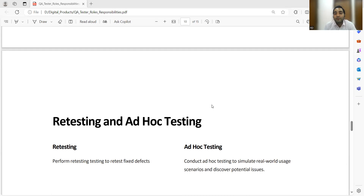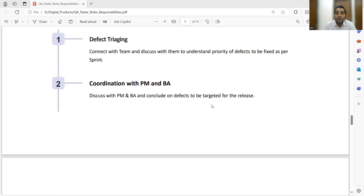You also perform retesting of fixed defects and ad hoc testing as part of your responsibilities.